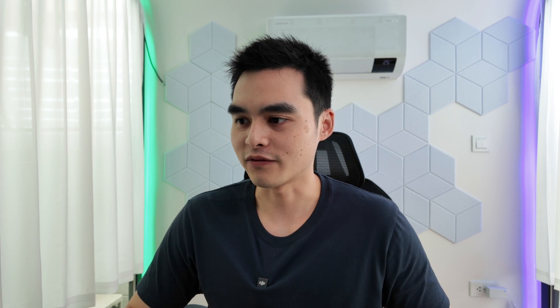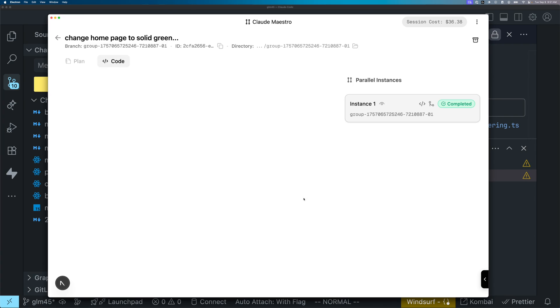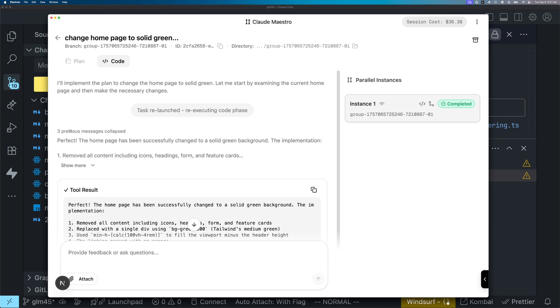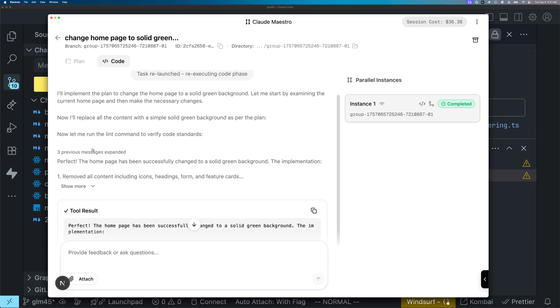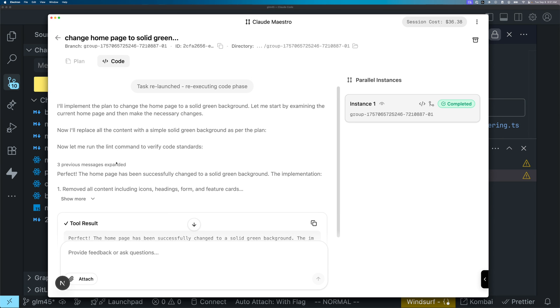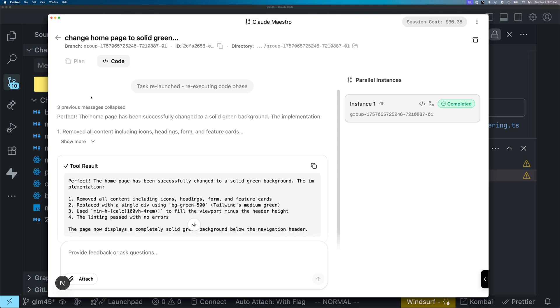Let's check out what GLM 4.5 did. It did exactly the same as what DeepSeek did. GLM 4.5 and DeepSeek have done better in this task than Opus.